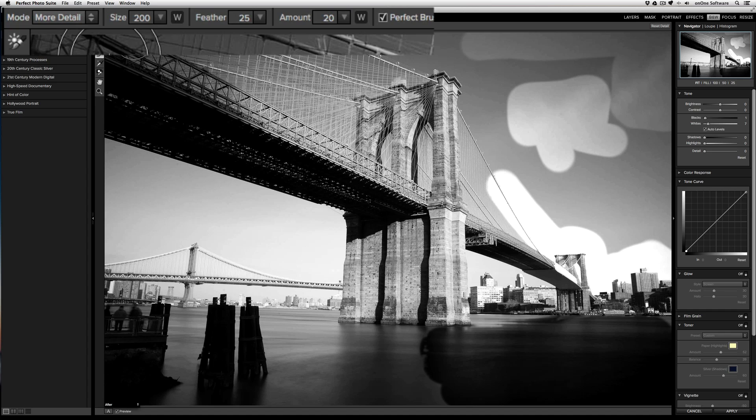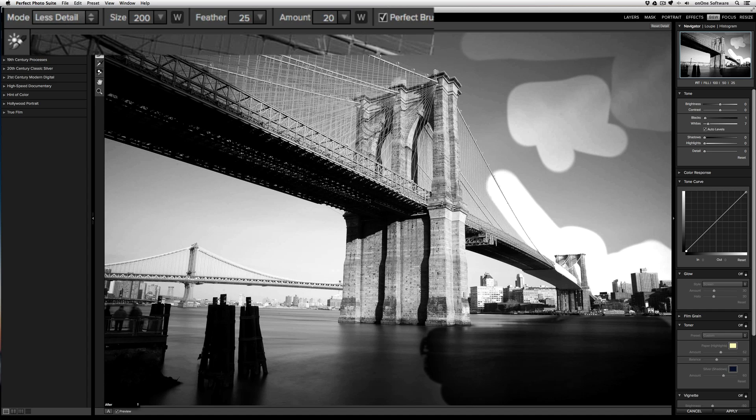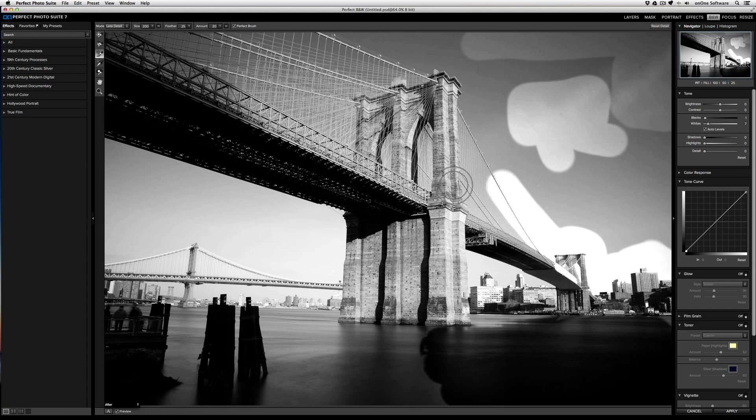If I want to remove detail, I just need to switch from more detail to less detail and I'll remove that detail. And that's how the three brushes of perfect black and white work.